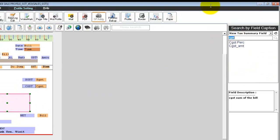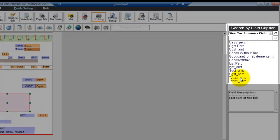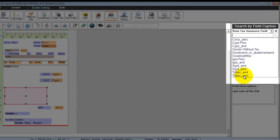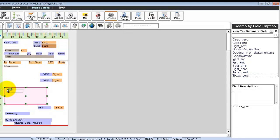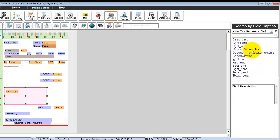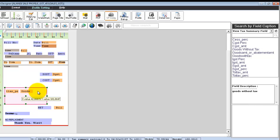Now, in your tax summary field, you can search for total tax percentage. Click on the field and place it in the tax summary field. In the next column, you can search for goods without tax and place it in the same tax summary section. In the third column, you can place the total tax amount.